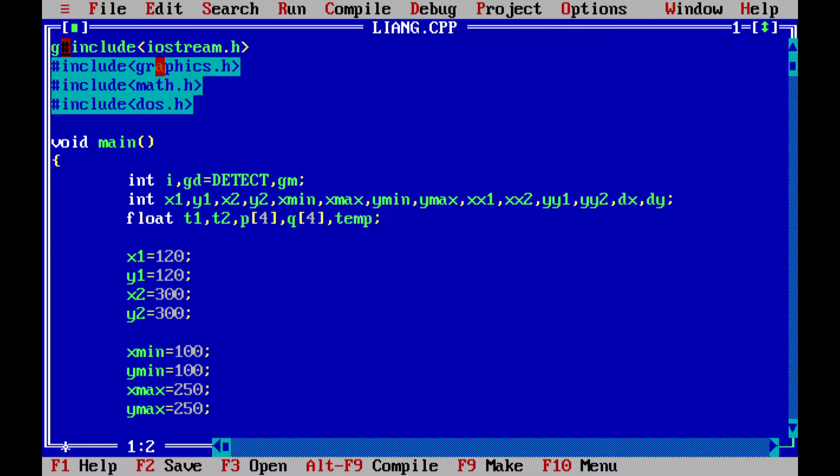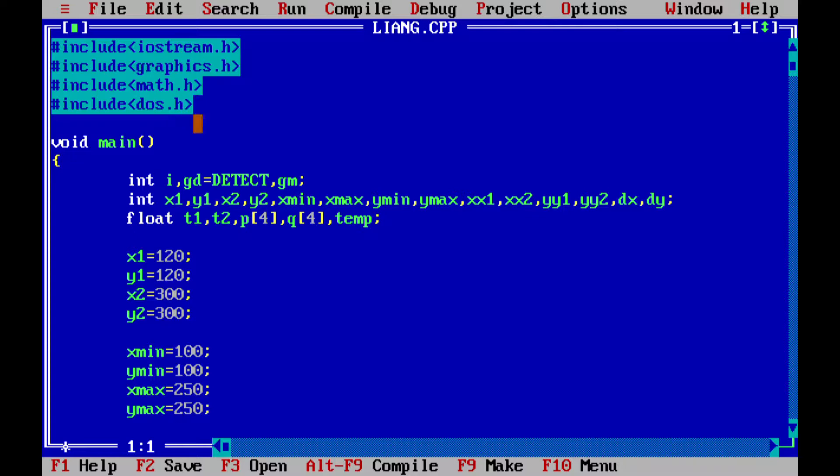Here is the C++ code of the Liang-Barsky algorithm that I discussed. These are the header files which we need to include. Now I'll go into the main function where we will initialize gd and gm.